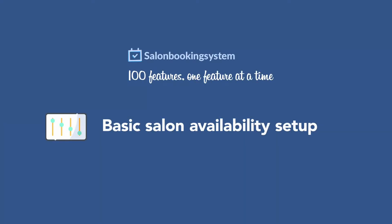Hi everyone! In this video we'll cover the three main settings of our plugin to represent your salon's availability.